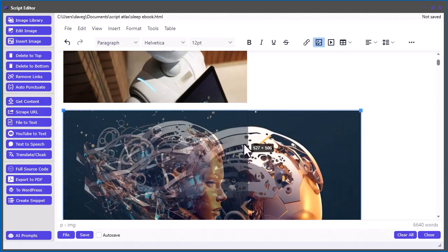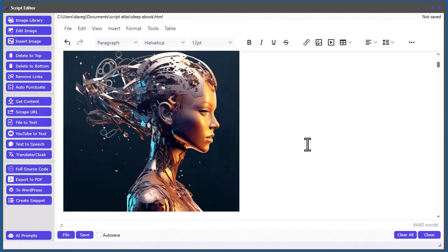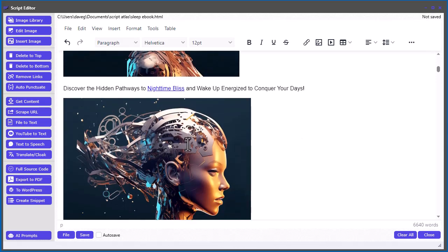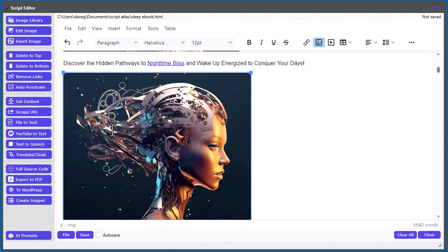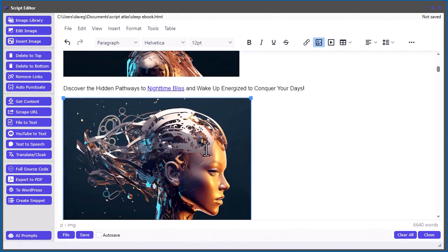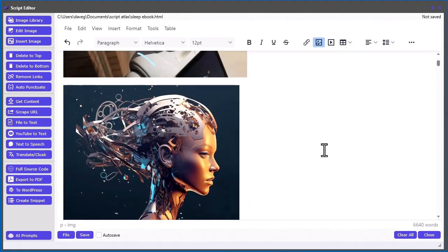So you can manually put the images in your WordPress site and add them in that way. Or just realize that when you upload it and you have one of these encoded images, basically one of these images you put in here from your computer, just realize that the software is going to automatically upload those to your media folder inside your WordPress site.